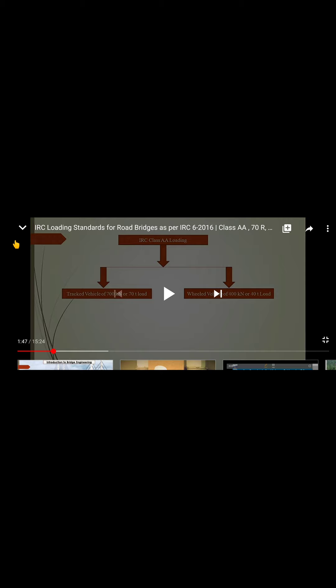Reviewing the four IRC loading types: Class AA, 70R, Class A, and Class B. In IRC Class AA loading we have a tracked vehicle and a wheeled vehicle. The tracked vehicle carries a total load of 700 kN or 70 tons, while the wheeled vehicle carries 400 kN or 40 tons.